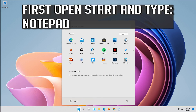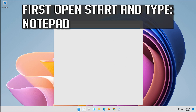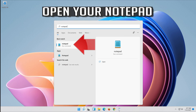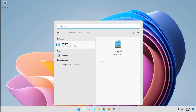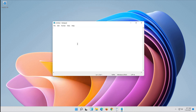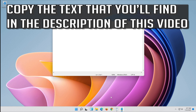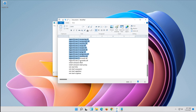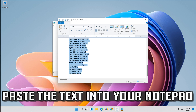First open Start and type Notepad. Open your Notepad. Copy the text that you'll find in the description of this video, and paste the text into your Notepad.